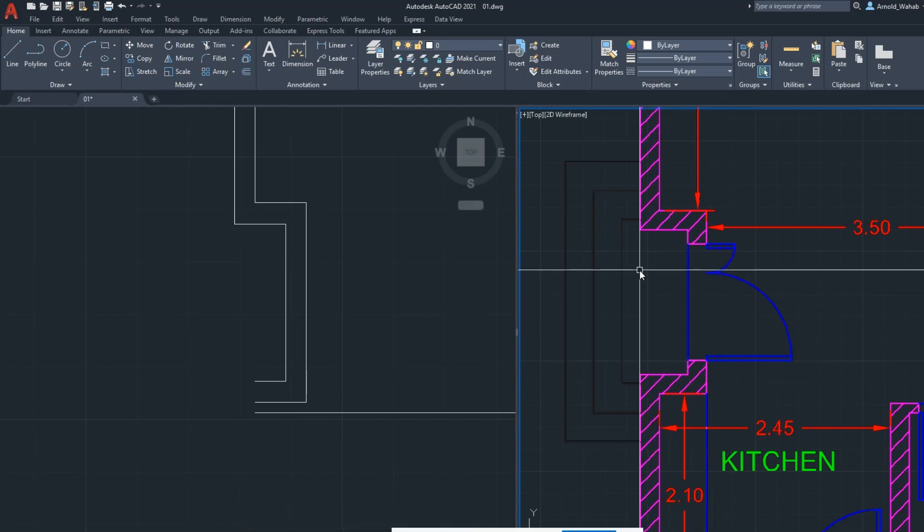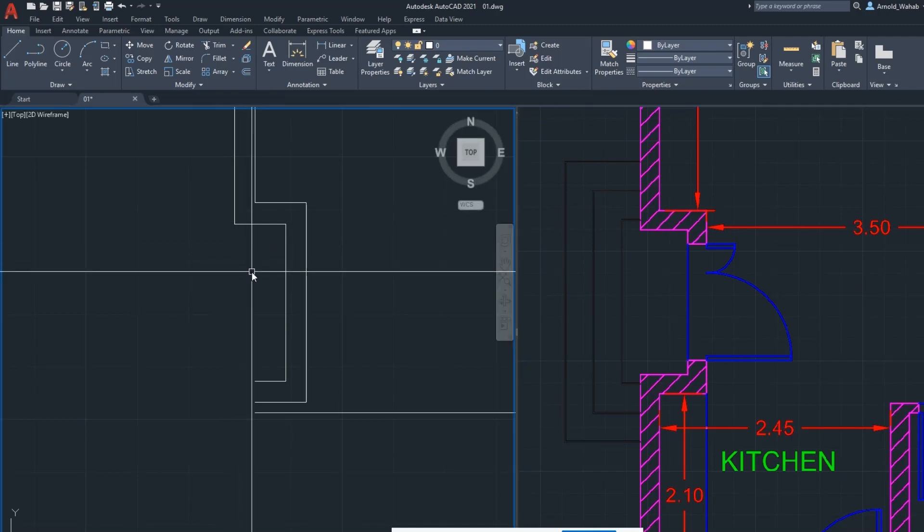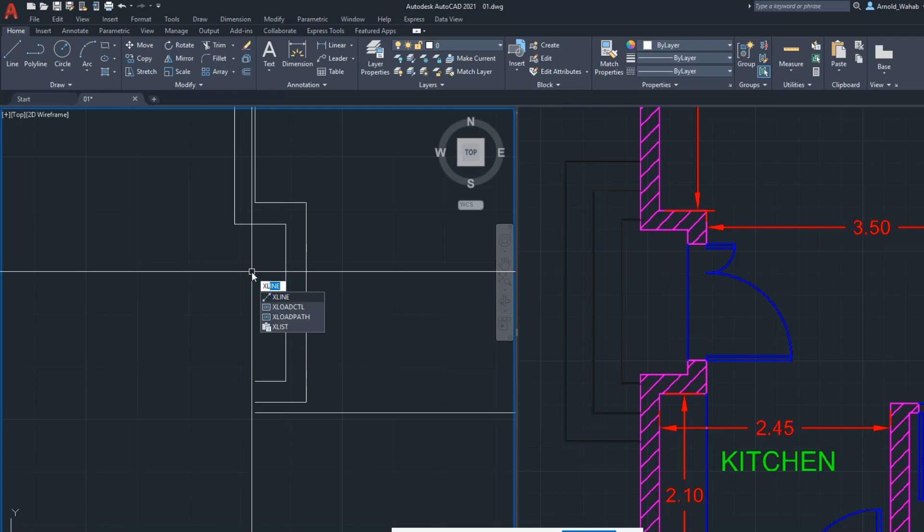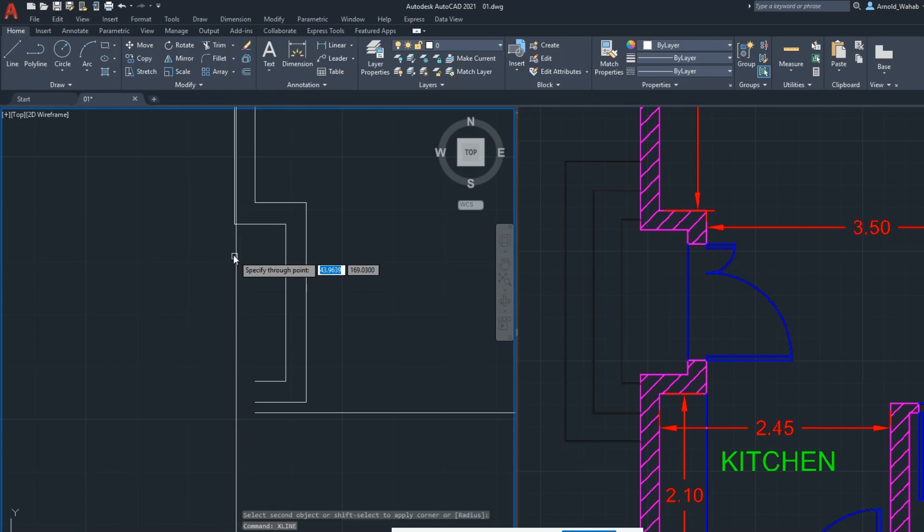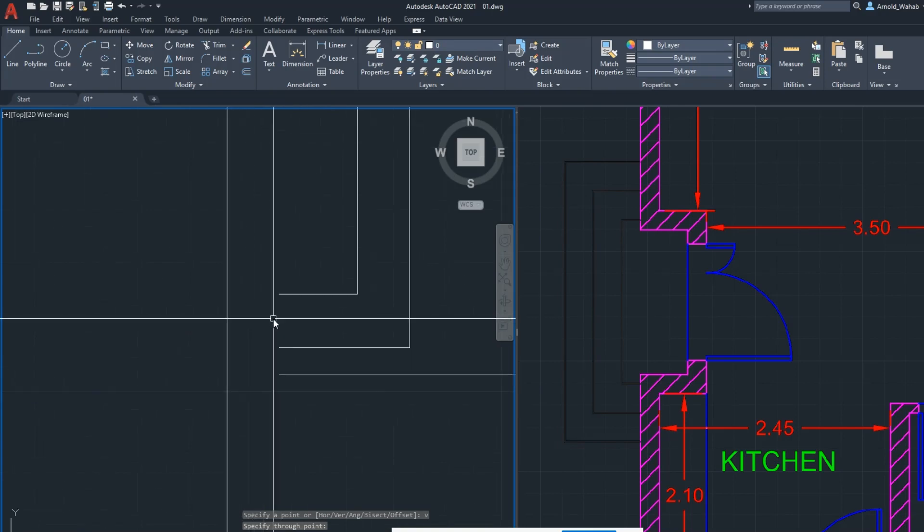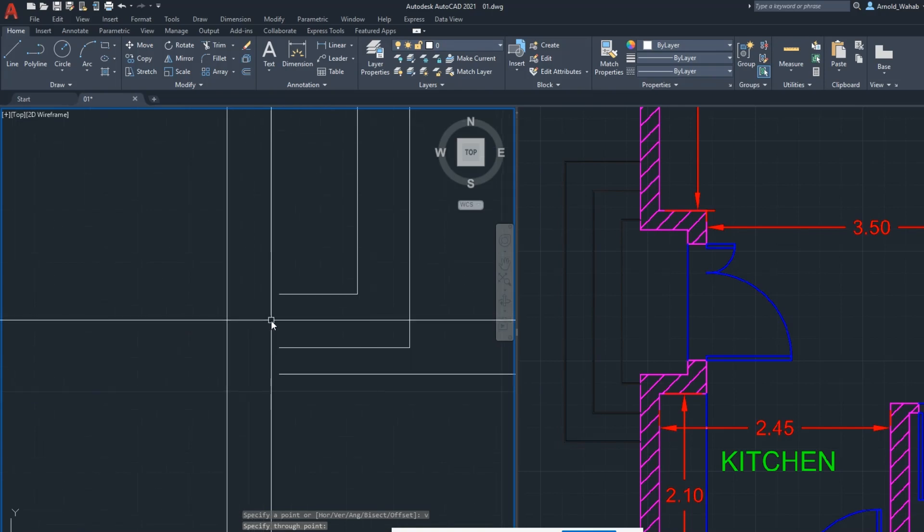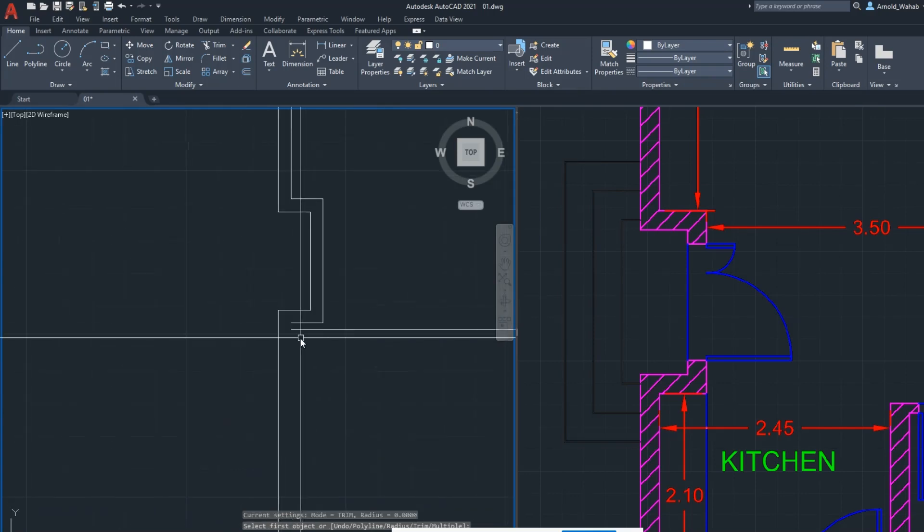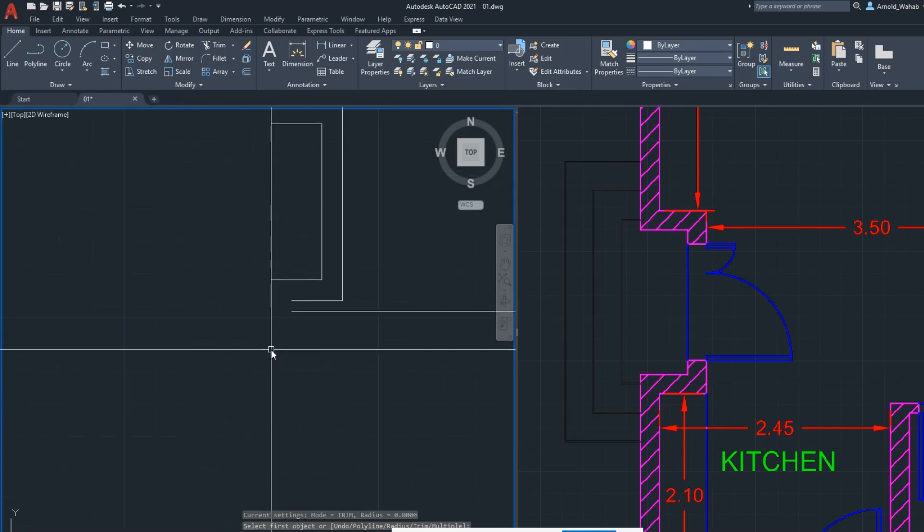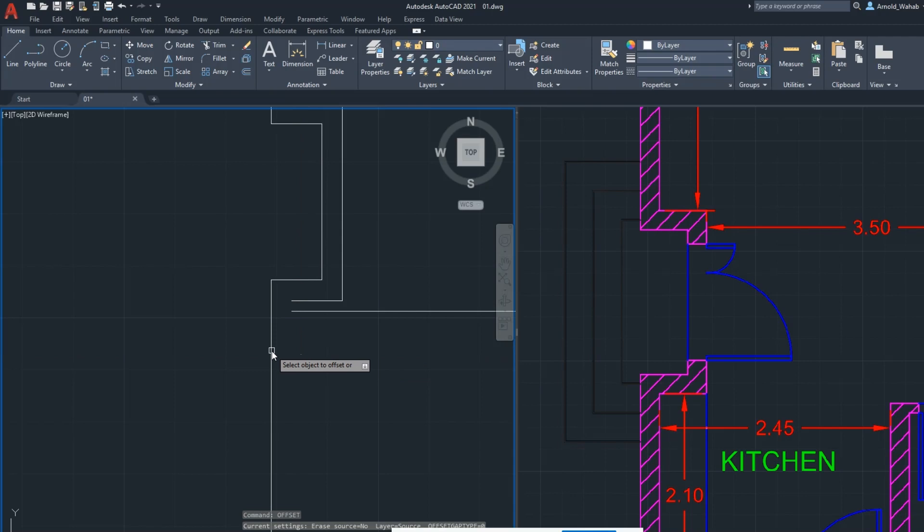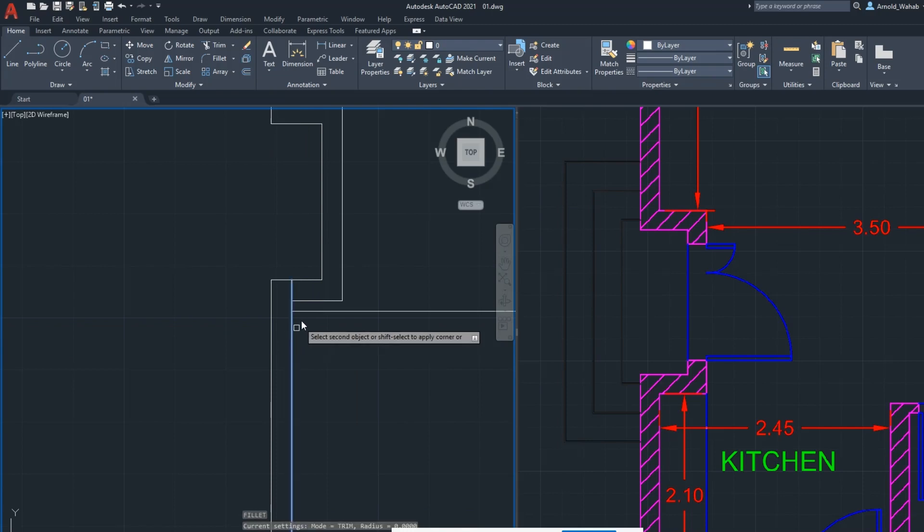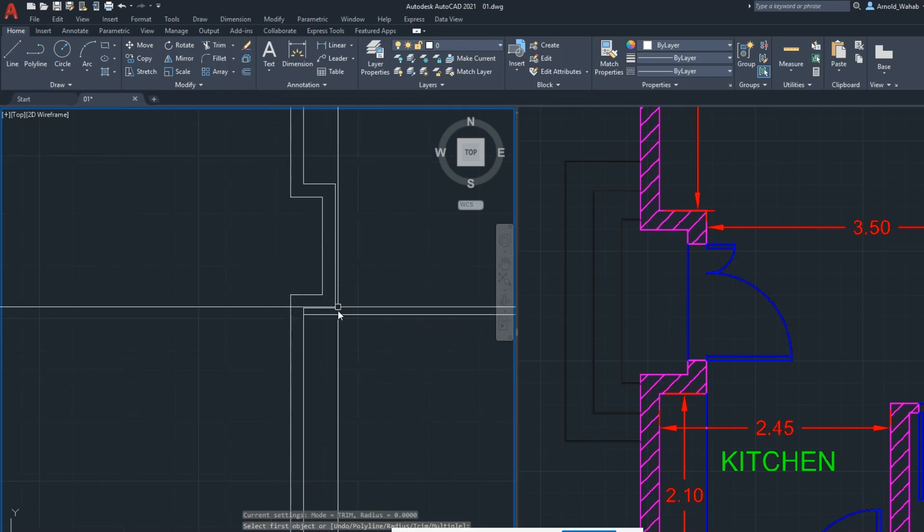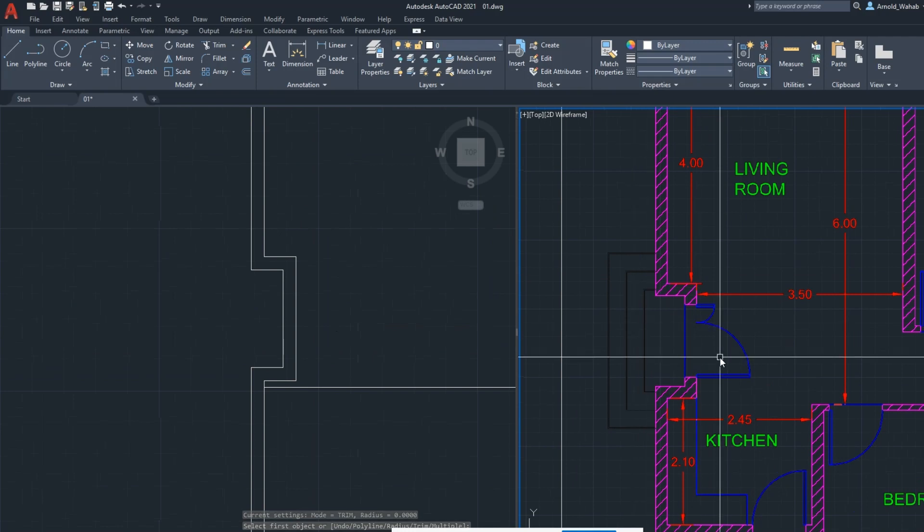This one same line here. By command XL, extended line, enter, vertical, take this one as your reference. Relay this line and this line, offset 10 centimeter here. Relay this line and this line, and you have done this part.